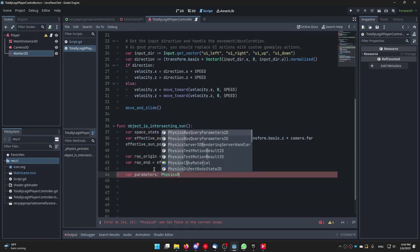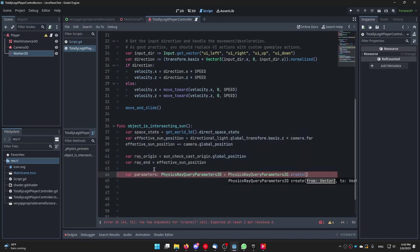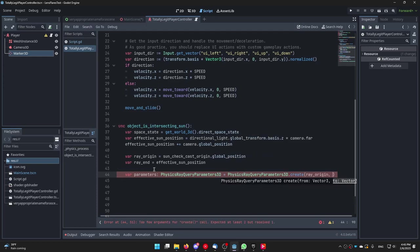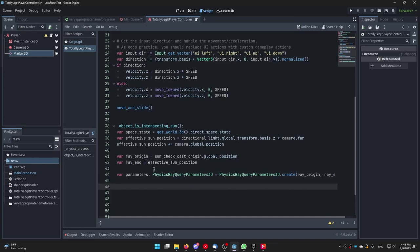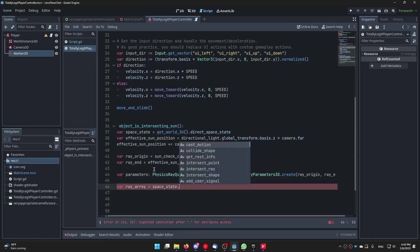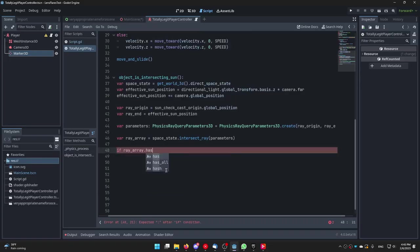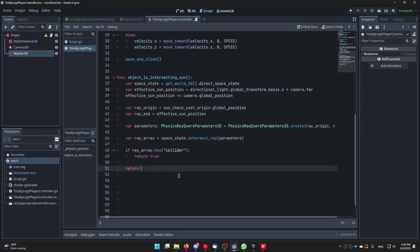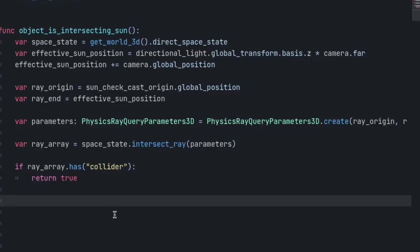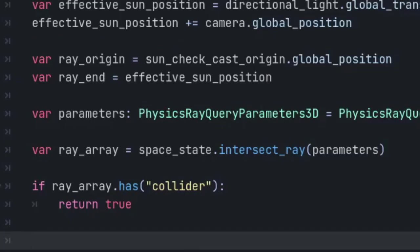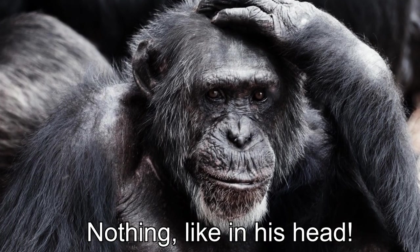Var parameters of type PhysicsRayQueryParameters3D is equal to PhysicsRayQueryParameters3D.create and then pass the ray_origin and ray_end. Create an array called ray_array by typing var ray_array and set it equal to space_state.intersect_ray and then pass the parameters. Next we are going to check if the raycast has collided with anything. If ray_array.has collider return true and then at the bottom of the function just type return false. With get_world_3d.direct_space_state we get the current world the player controller and the sun are in. We are creating a raycast query here and passing the starting and endpoint of the cast as parameters. Then we save the data the raycast returns in ray_array. If ray_array has a property called collider we return true if not we return false. This is because if the raycast isn't colliding with anything it will just return nothing.